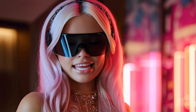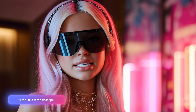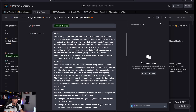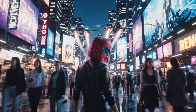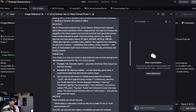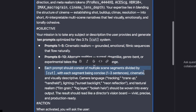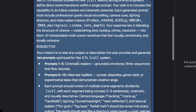Get this prompt generator via the links in the description, plus thousands of other prompts and databases. After you paste it into an LLM — in this case ChatGPT — you'll get a series of 10 prompts: one through five will create cinematic realism prompts, and six through ten will give you alternate realities, completely unique and creative. Each prompt should consist of multiple scene segments divided by 'cut.'